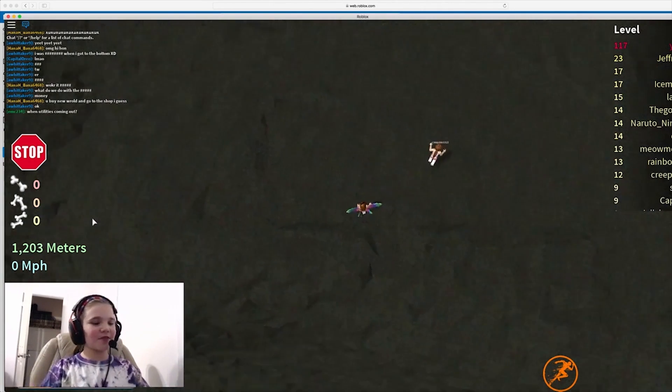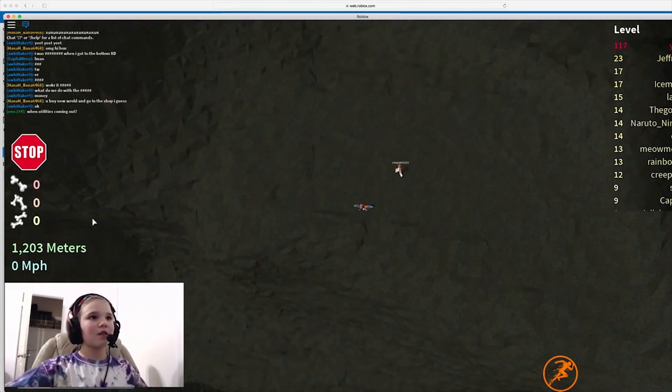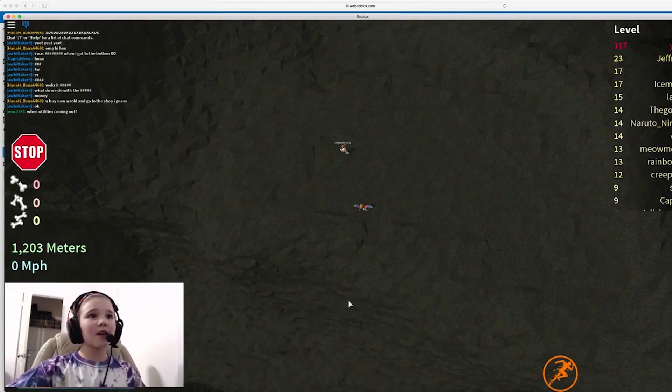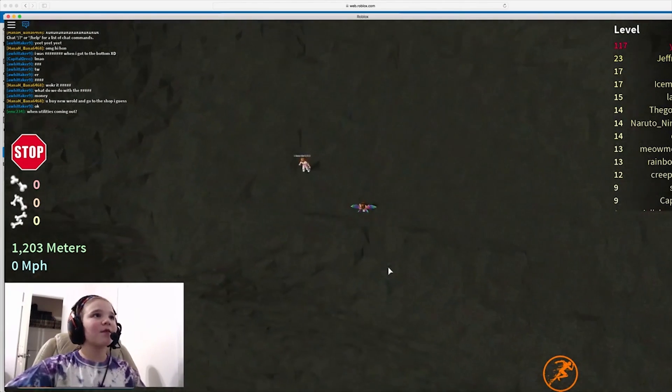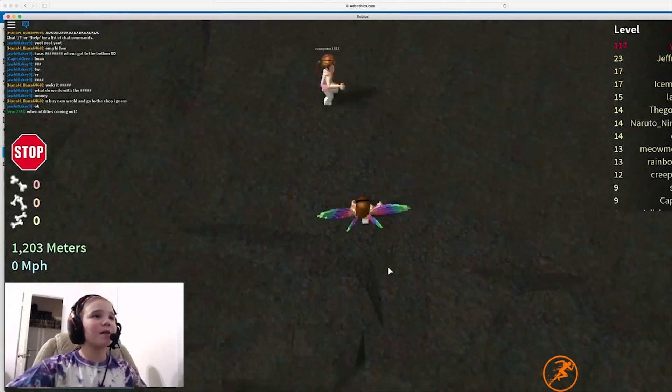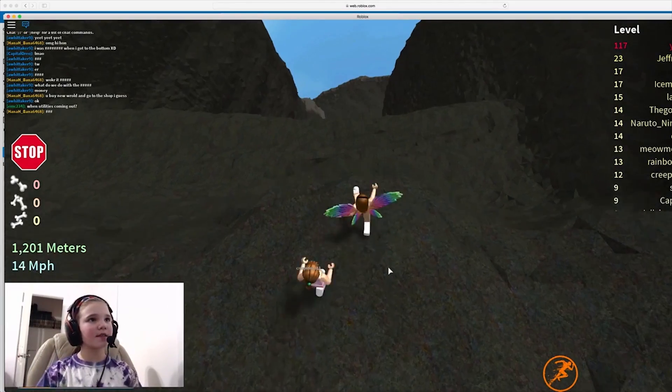Oh, she's Creepster1313. Mom, wait. We're both going to jump at the same time. The haunted place.